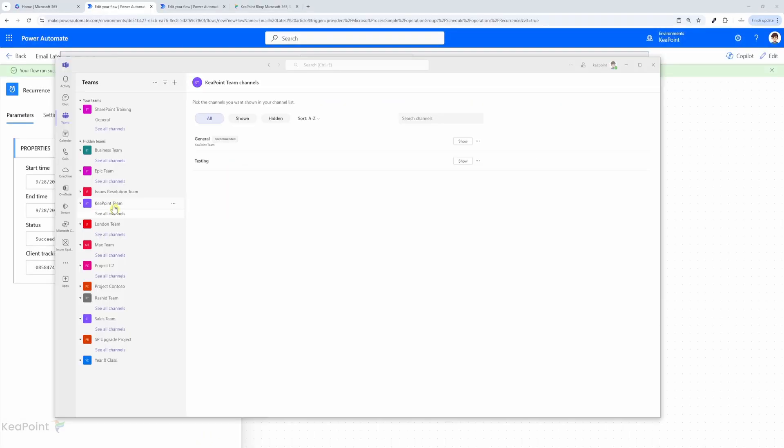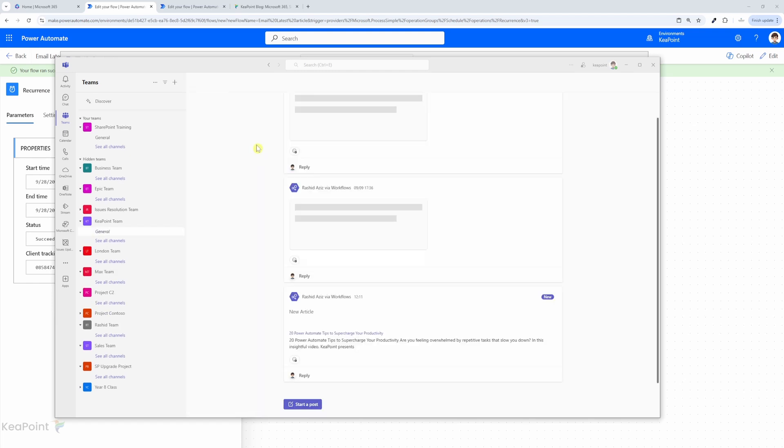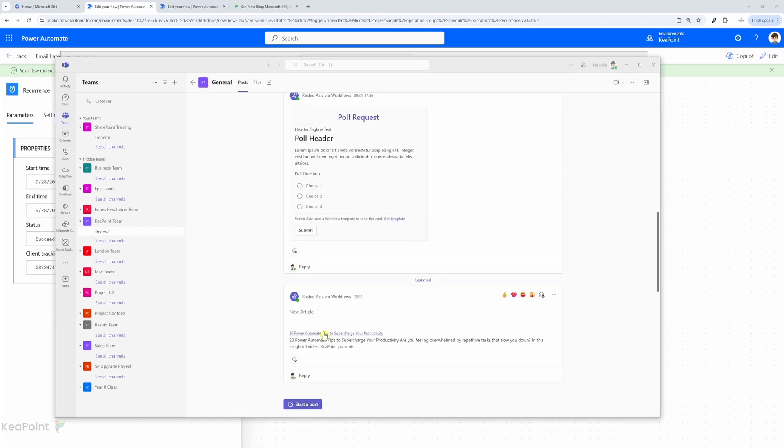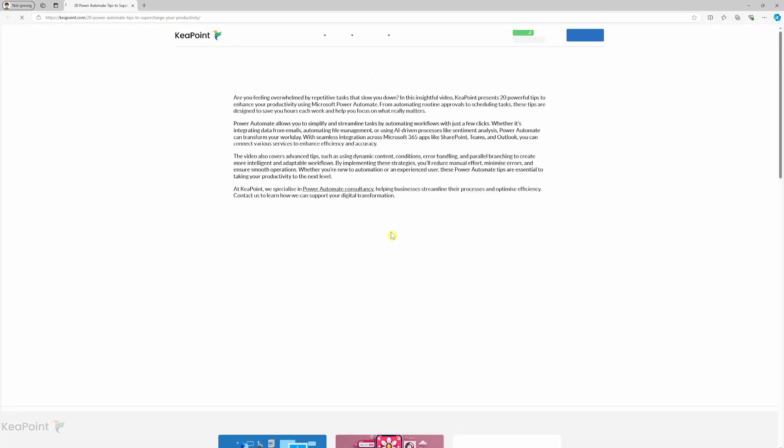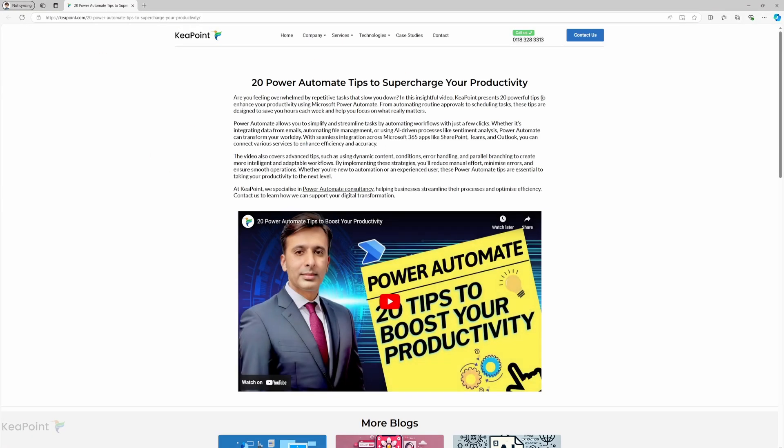Now let's check Teams. So I've selected the KeePoint team, and if I select the general channel, I can see the article is published here as well with the link to the article. So if I click on that link from Teams, I can see the same article here again.